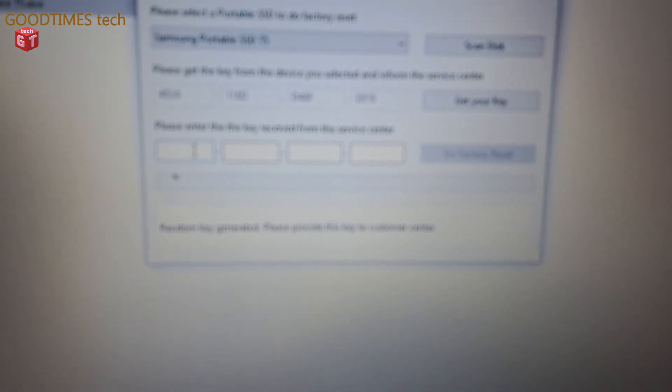Now after you receive the key from service center, just type the key in here in the empty boxes.